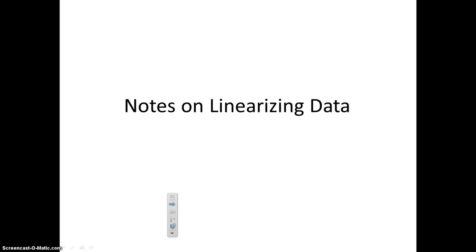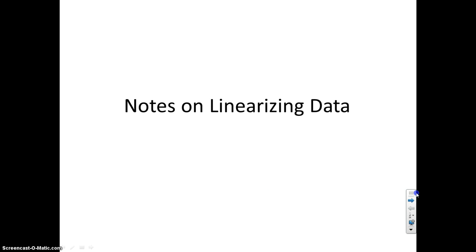This is a video about something called linearizing data. There are lots of different ways we can linearize data, and we're going to look at some of the main ways. Linearizing data is important for two reasons: you'll see it on some IB paper two exam questions, and you'll also see it as something you have to do in your lab reports.